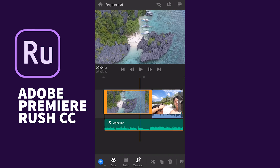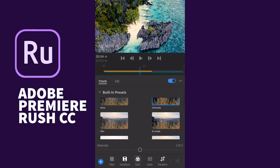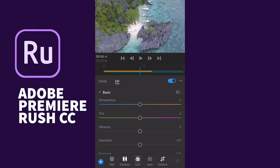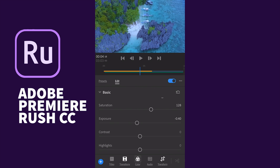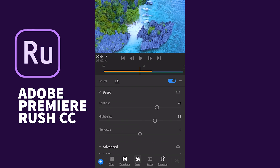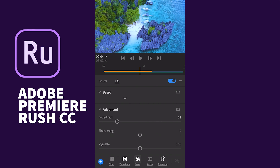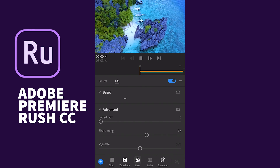Now I'll select a clip and choose the color option. You can change the color of the video clip using the built-in presets — I'll use Cinematic. Other options include temperature, vibrance, saturation, exposure, and contrast, which you can edit manually. You can also select from the available color presets to quickly change the look of your clip.